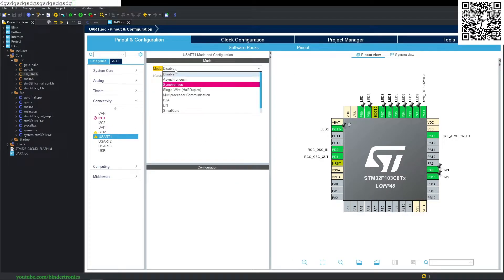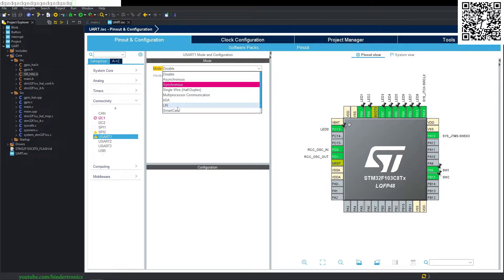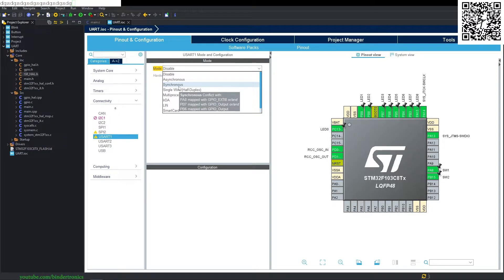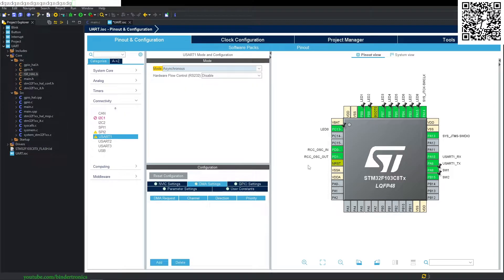For the mode, we are going to select asynchronous mode. You can see there are different interface types available here. Synchronous mode is grayed out because we're already using it, and you can see which GPIOs are preventing us from using synchronous mode. But we are going with asynchronous mode.